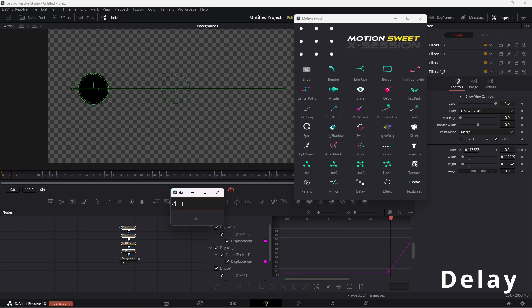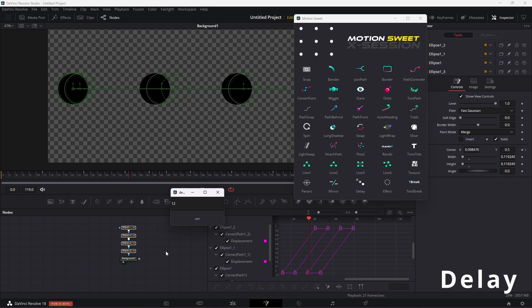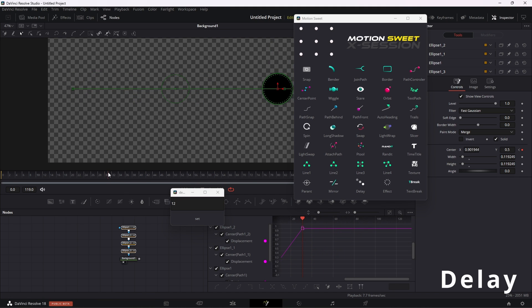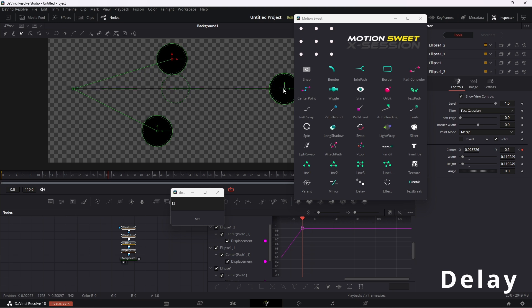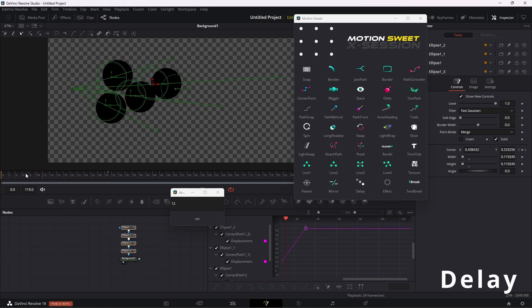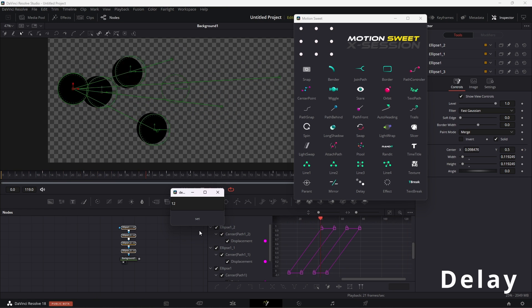Delay, this tool can offset keyframes of your node. So every node you select, it will offset every input based on the value that you put.